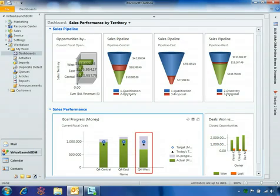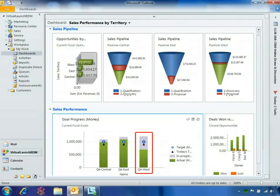As sales manager for the company's West region, Ben uses Microsoft Dynamics CRM 2011 to visually monitor his individual, team, and regional sales performance.